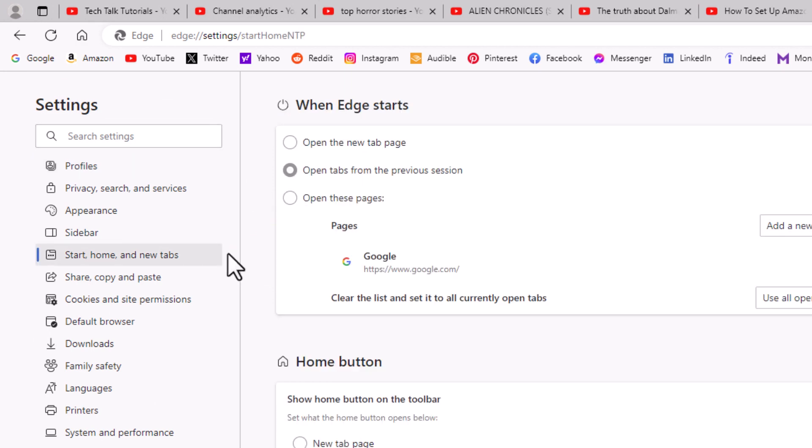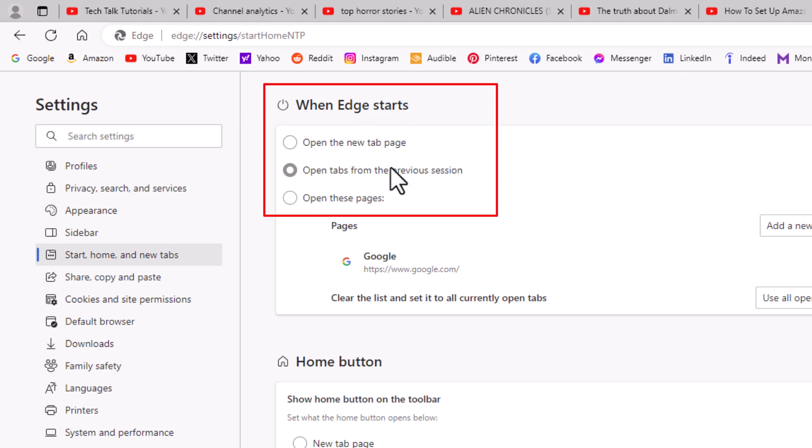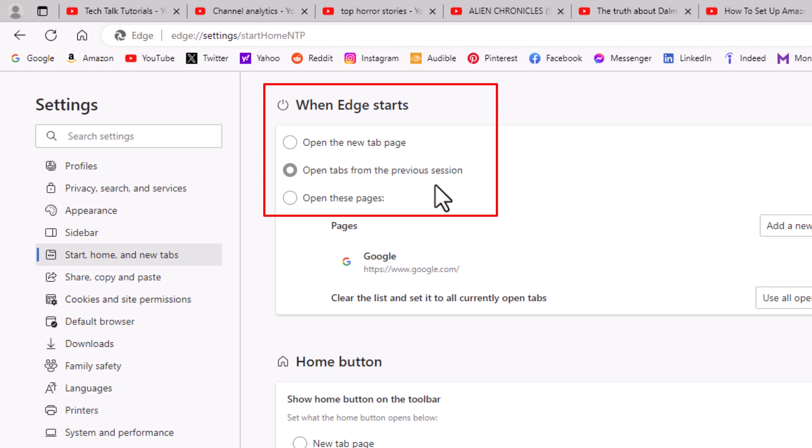And then right up top here, at the top, when Edge starts, it gives you three different options. Do you want to open the new tab page? Do you want to open tabs from the previous session? Or do you want to open specific pages?